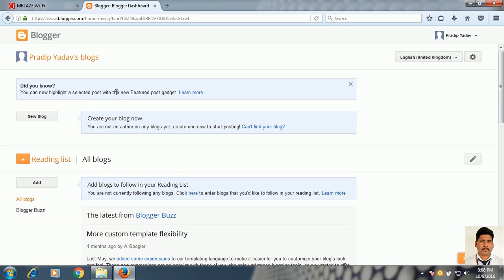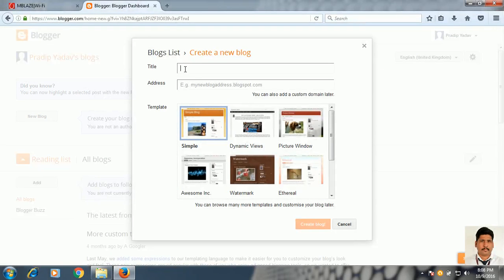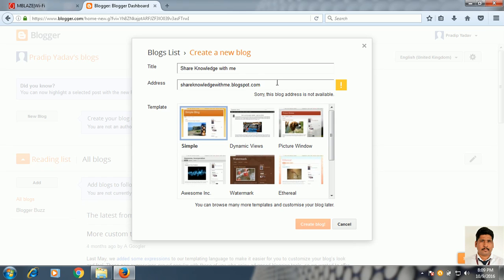Now you have to click New Blog to create a blog. This is the title — the title you want to put for your blog. Suppose I put the title 'Knowledge with Me.' Now you have to put the address here — you can write 'Share Knowledge with Me.' Sorry, this address is not available, so you have to put another address.